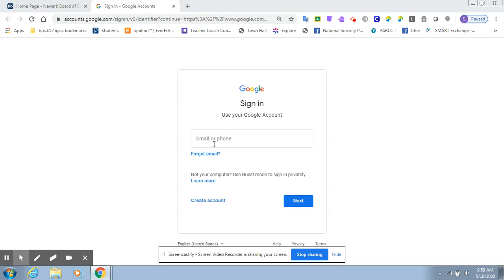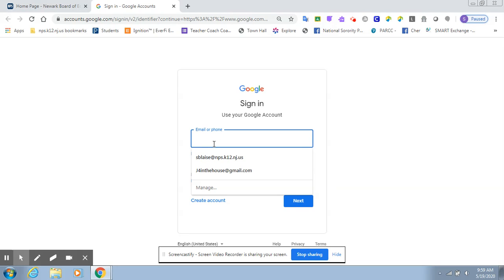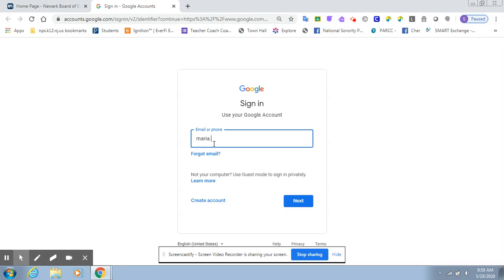Your email is your first name, followed by a period, and then your lunch number, which always begins with a six, and it's a six-digit number.